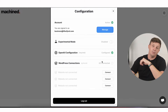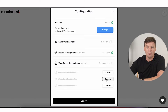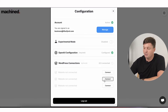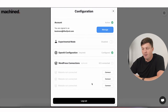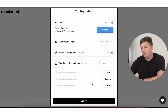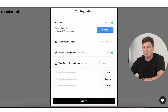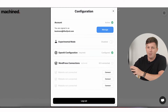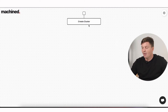You can also connect your WordPress sites here, which means Machined AI will be able to post directly to your site — that's also really powerful. That's not something I'm going to set up right now; I'm just going to show you how this works.